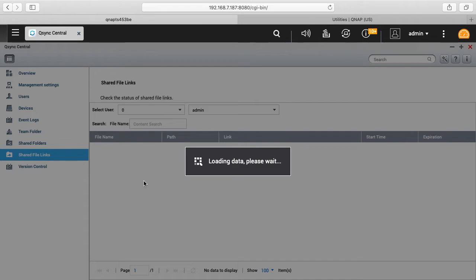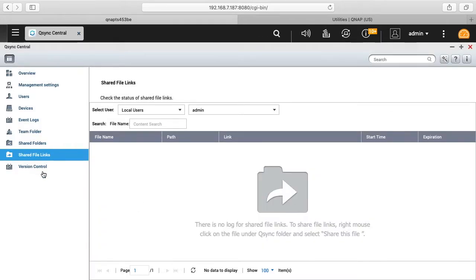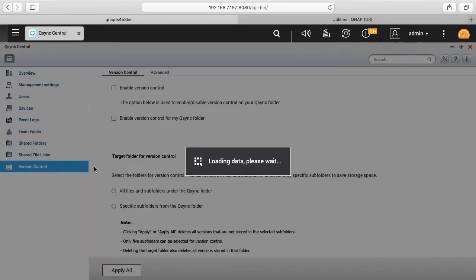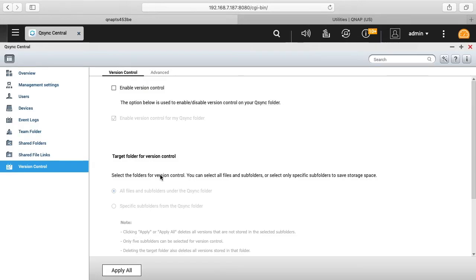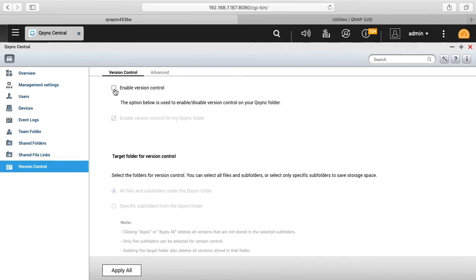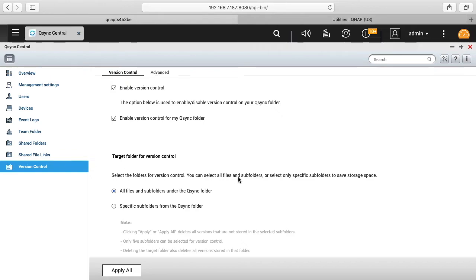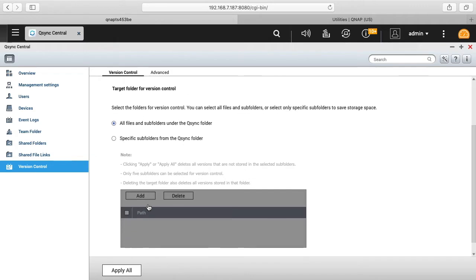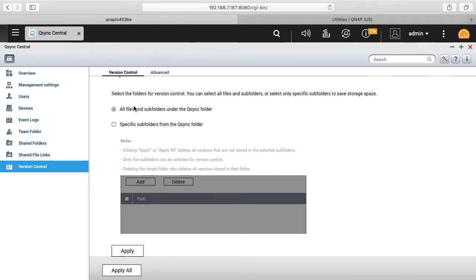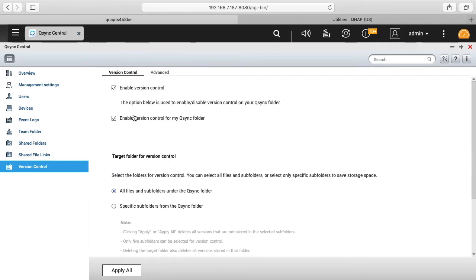The shared file links and then version control. So version control where you can enable version control so when you modify or delete a file it will retain the previous versions of that file. So if we click on enable version control, then you can edit the thing here. It says enable version control from my Q-Sync folder. And then it says target folder for version control, select the folders for version control. You can select all files and subfolders or select only specific subfolders to save storage space. So you can specify which ones you want version control on, I'm going to turn that off for now.